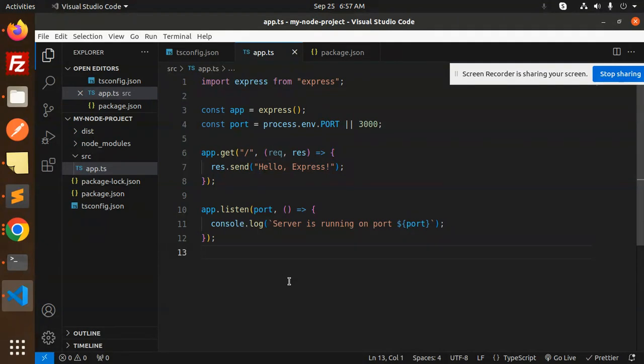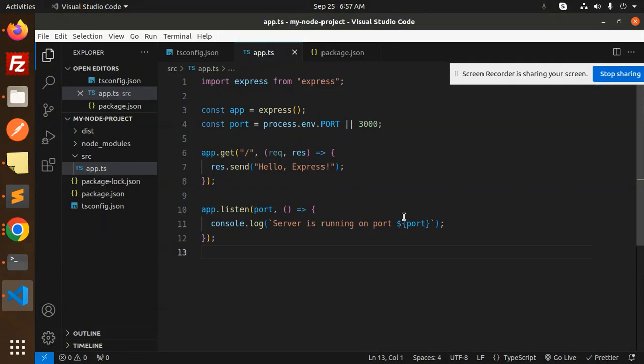This is how we create a server configuration and setup in our Node.js TypeScript project. If you have any doubts or queries, let me know in the comment section. Thank you so much for watching this video. Have a great day!